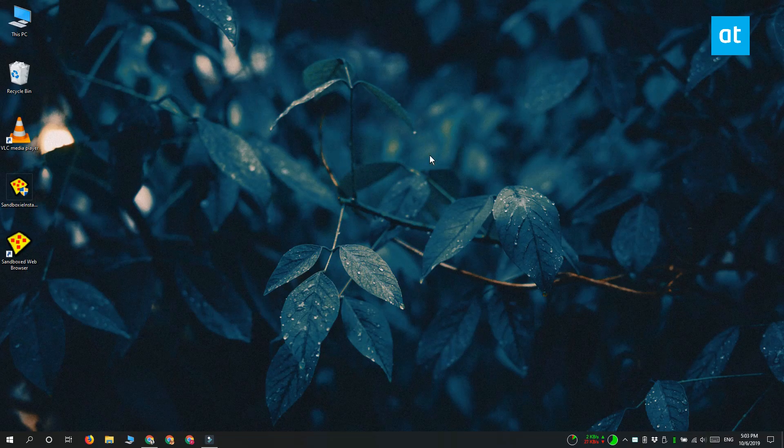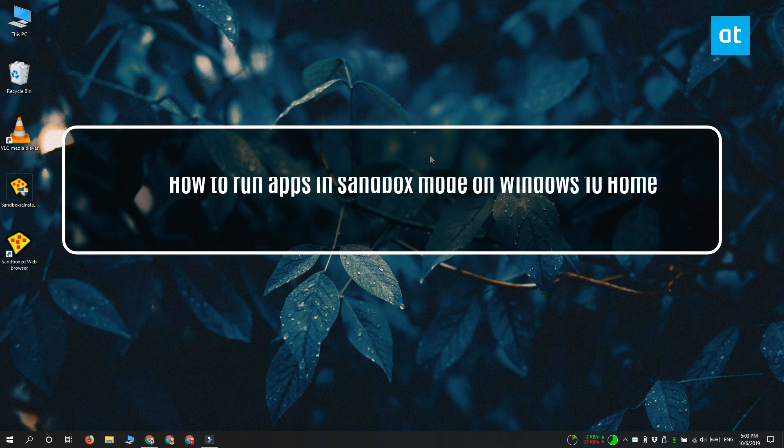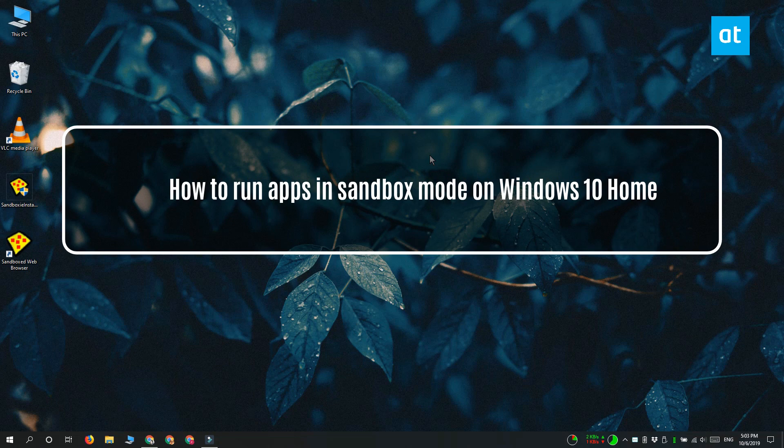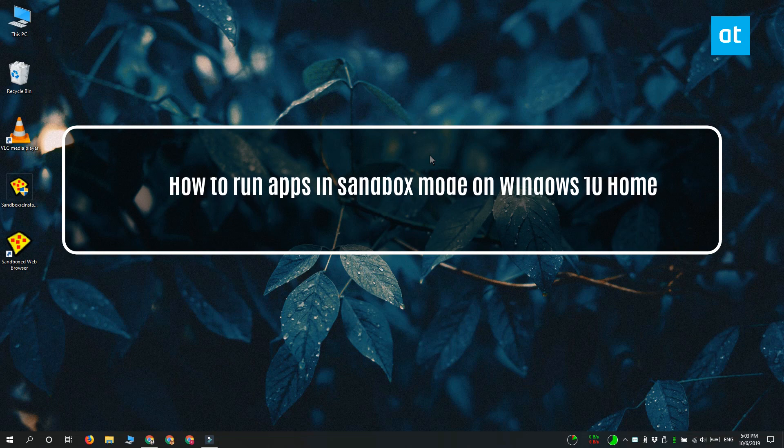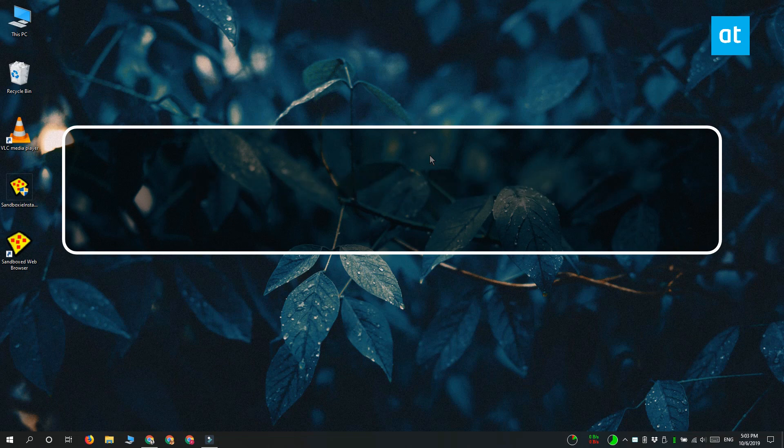Hi everyone, Fatma here from Addictive Tips and I'm going to show you how you can run apps in sandbox mode on Windows 10 Home.